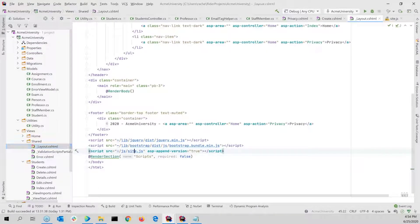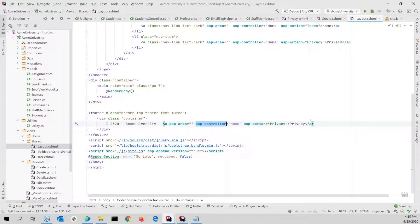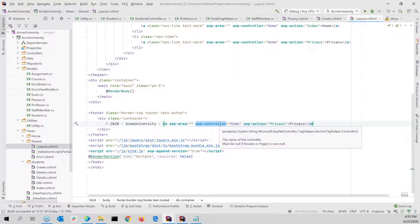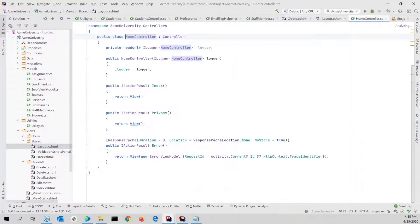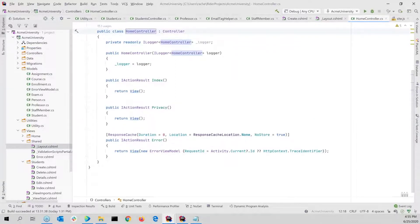Another way too is anytime I see an attribute, and this is very similar to what Martin showed, with the ASP controller, ASP area, any kind of attribute that goes somewhere here to the home controller, if I do a control click, that's where it takes me.